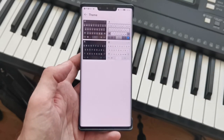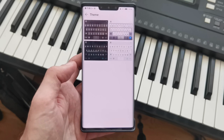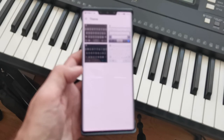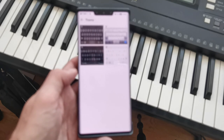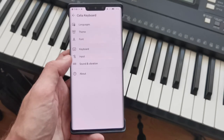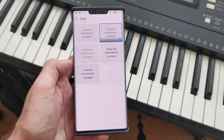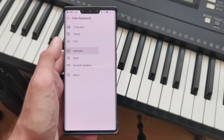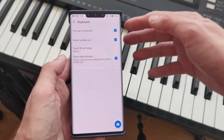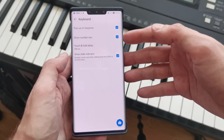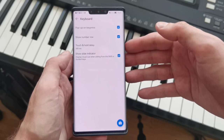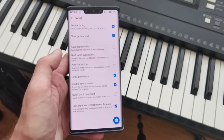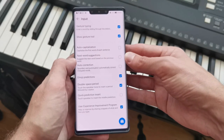We have various different themes here. The default one looks pretty much like SwiftKey or the Huawei default keyboard. We have font options to set various different fonts on our keyboard. Then we have some keyboard-specific options like pop-up on keypress. What I like to have is 'show number row,' so I have that activated.